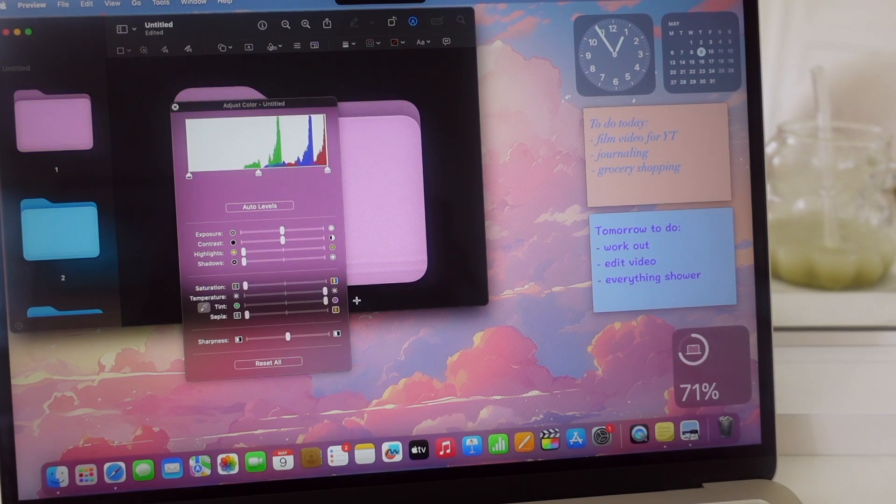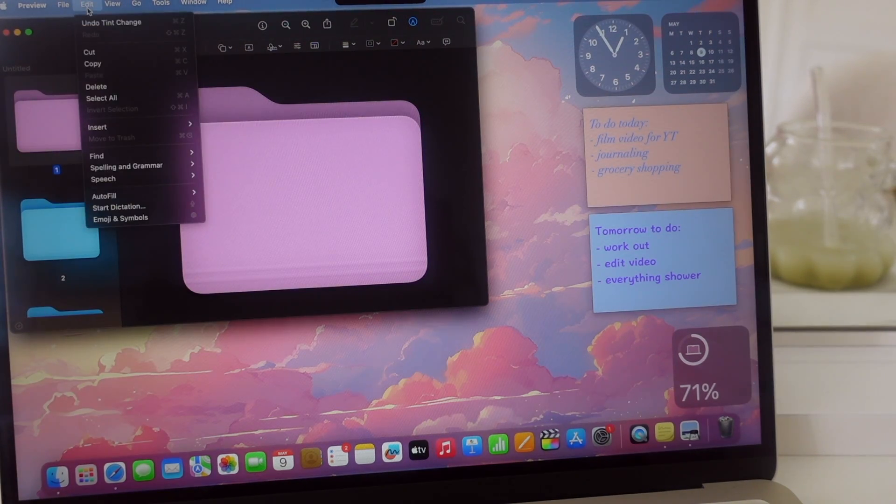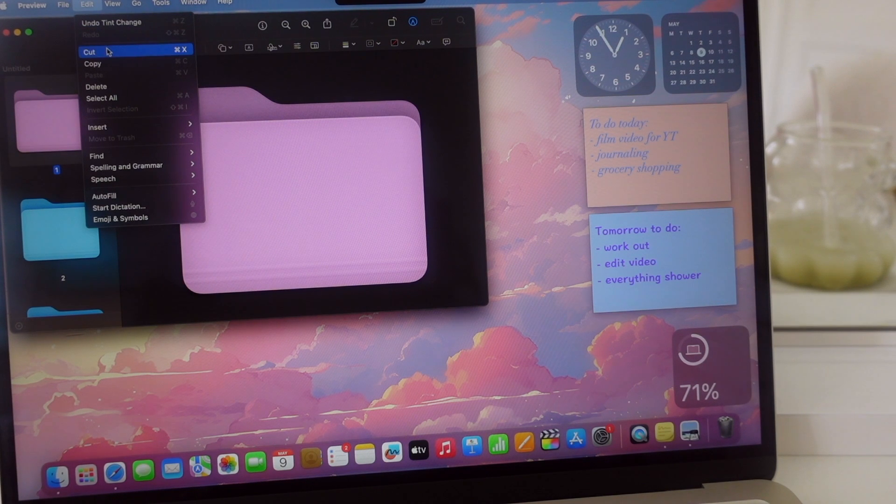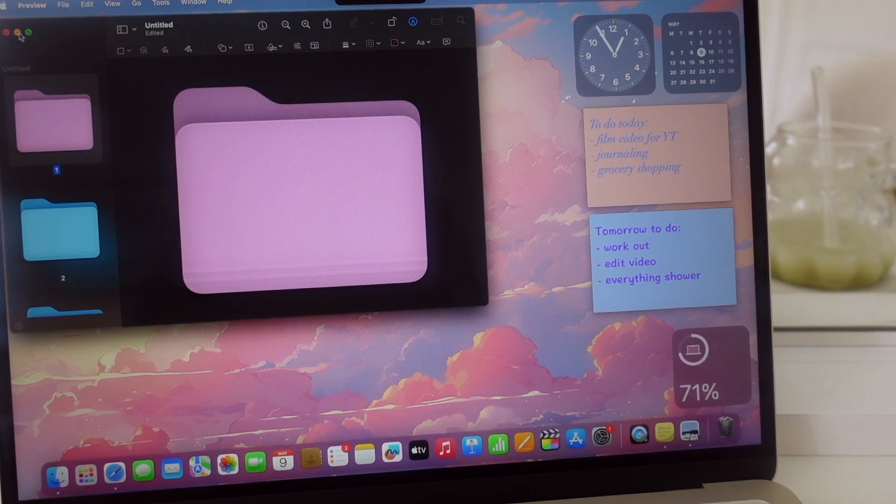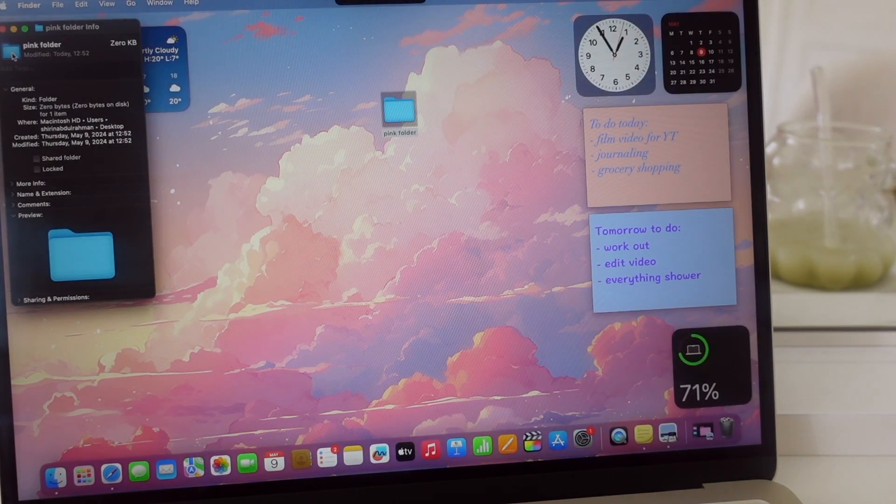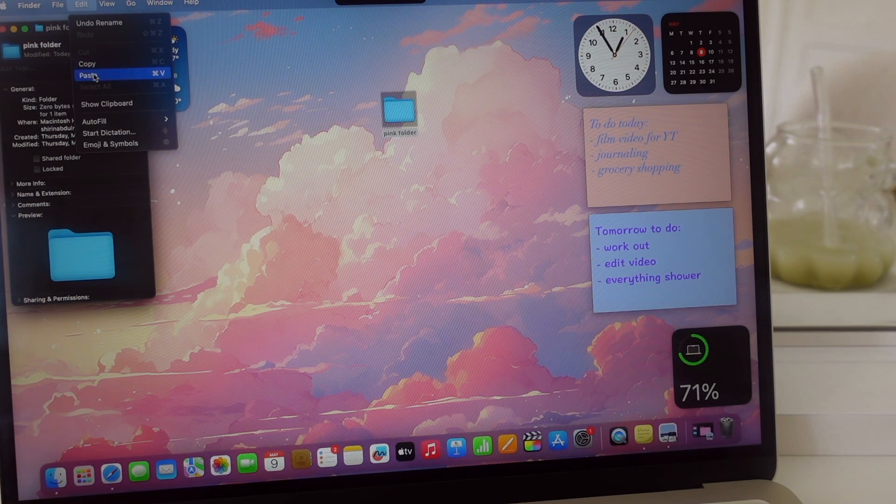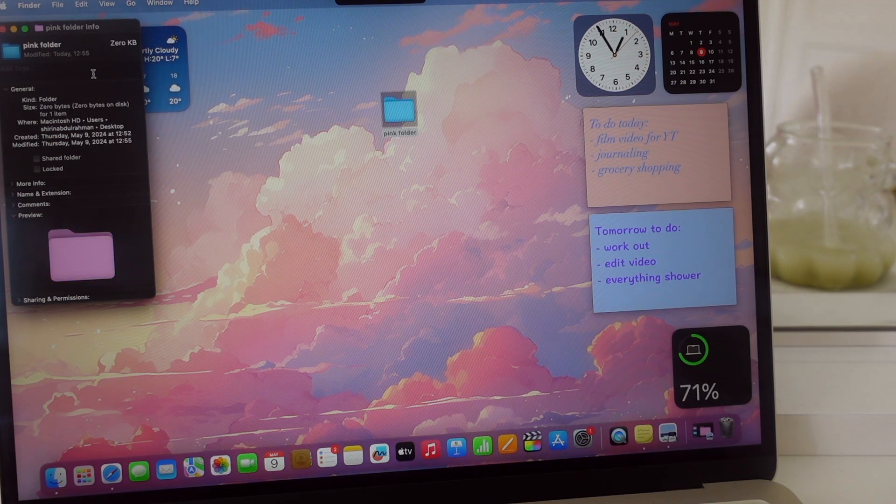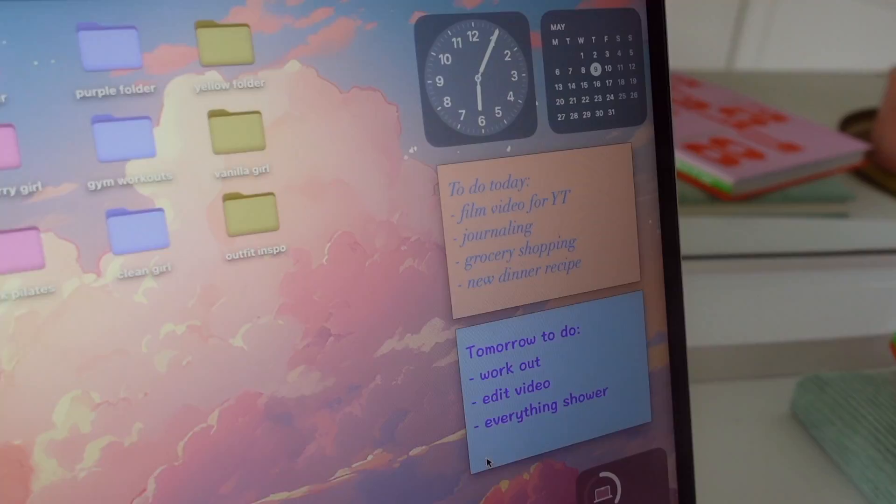Once you're happy with the color, select the folder again and copy it. Then go back to your first Get Info part and paste it. This is how easy it is to customize your MacBook and make it look cute and aesthetic.